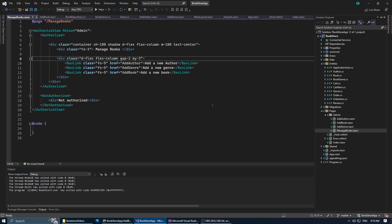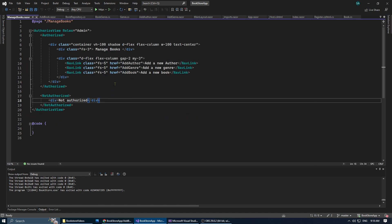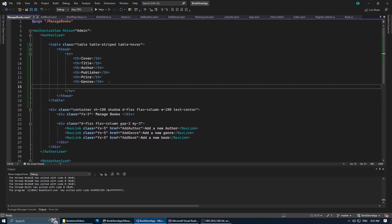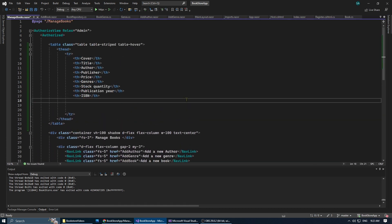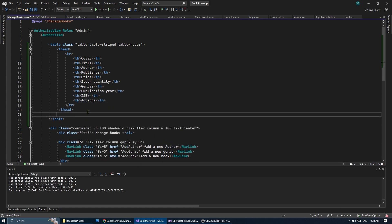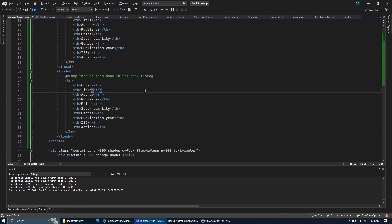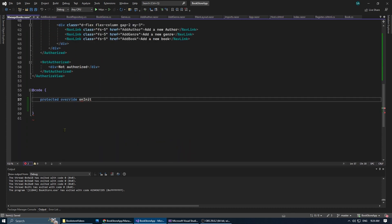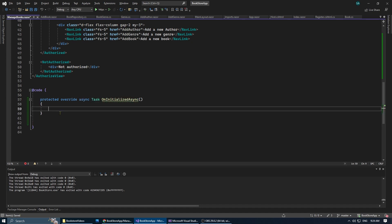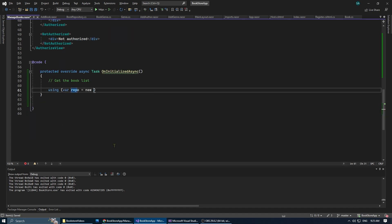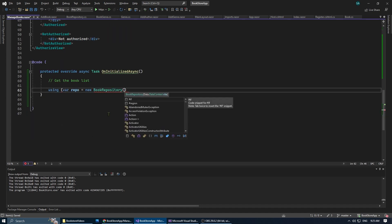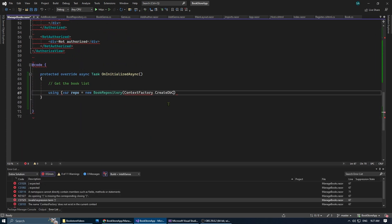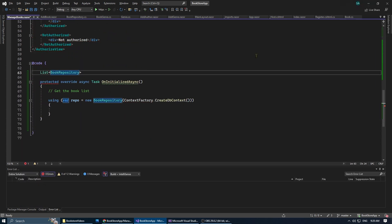Now, before testing, we're going to go to the manage books page and add a table in order to display all the books saved into our database. To do that, we need to initialize first a new list of books. And then on the onInitializedAsync method, we're going to populate it using the book repository.